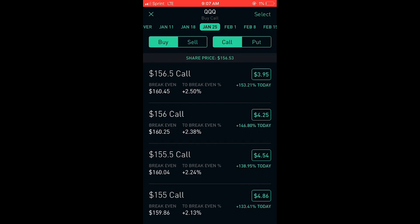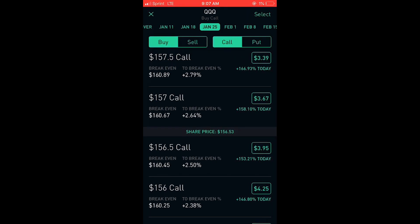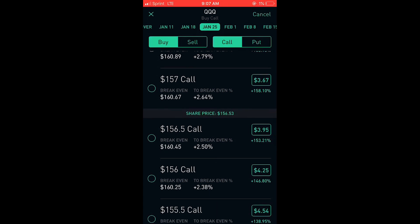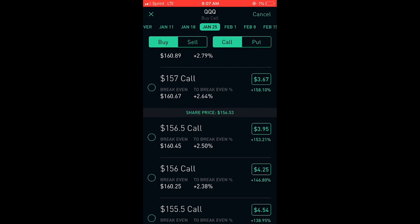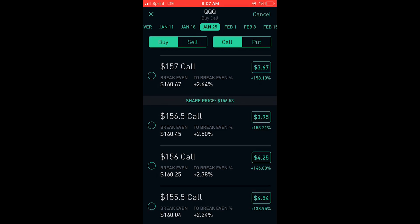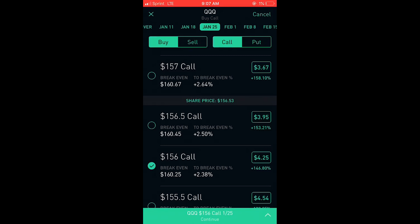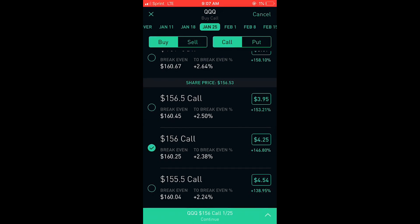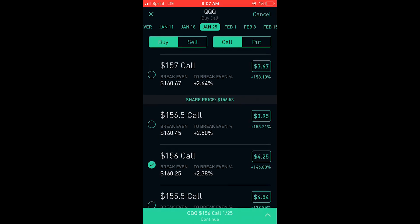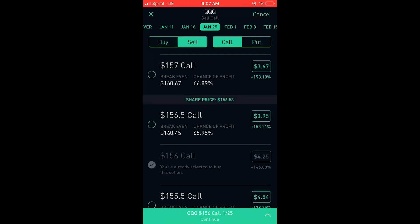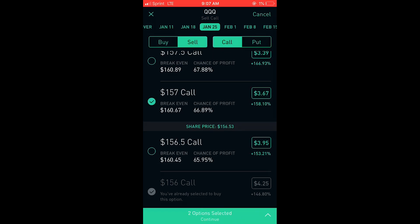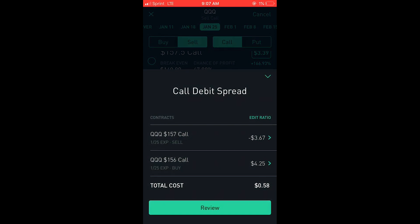Now if you want to enter a spread, like a bull call spread, the only difference is you're going to select 'select' at the top right. Let's say it's a bull call spread like I mentioned — so we'll buy the 156 call. You click the 156 call, it'll highlight it. Then you want to move over to sell at the top and you're going to sell the 157 call. From here on out, it's the exact same deal.